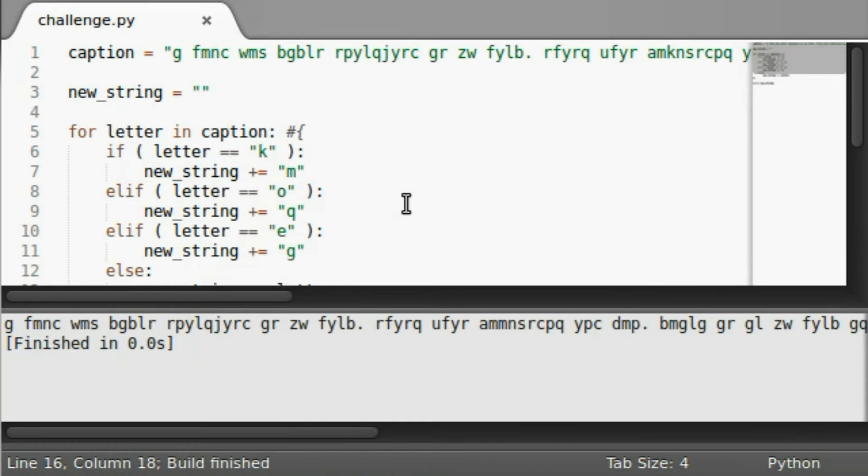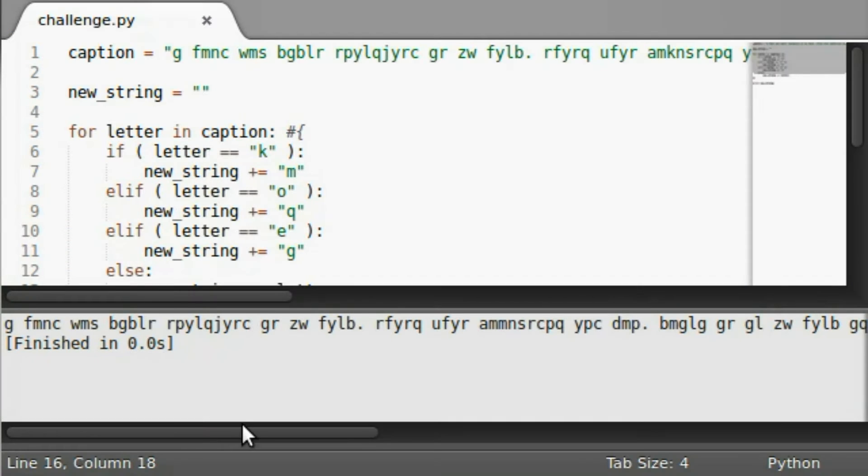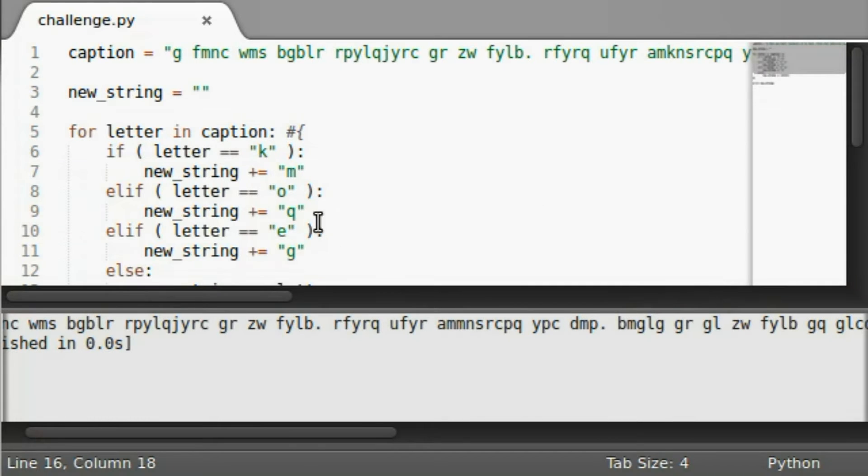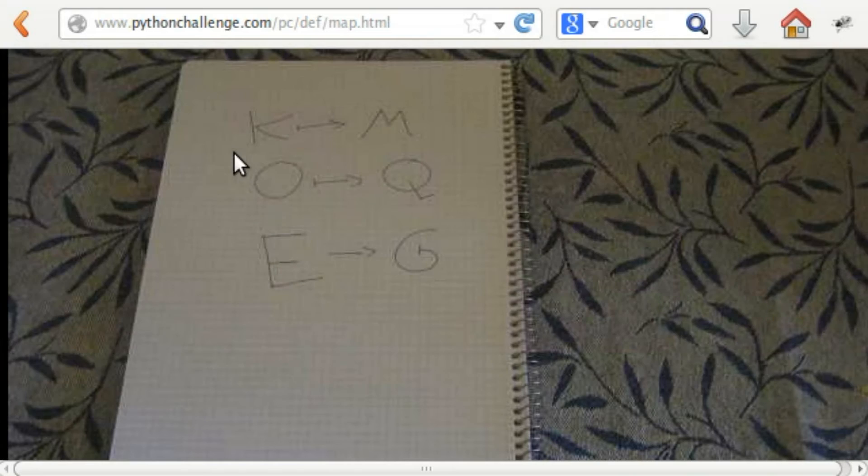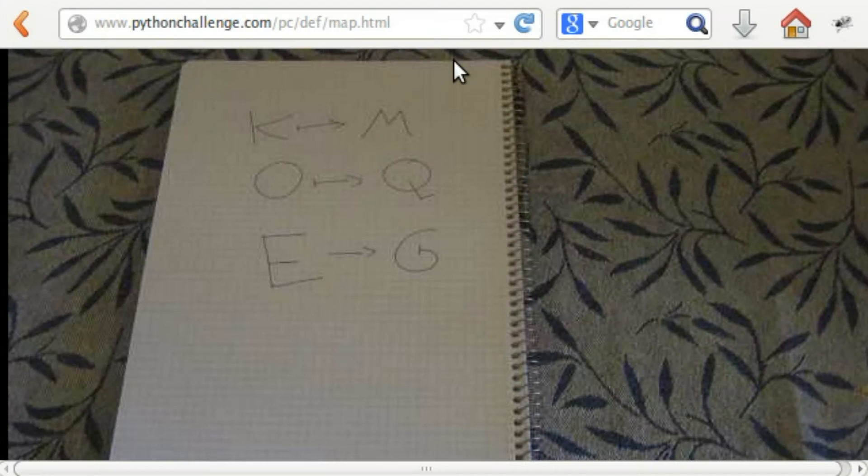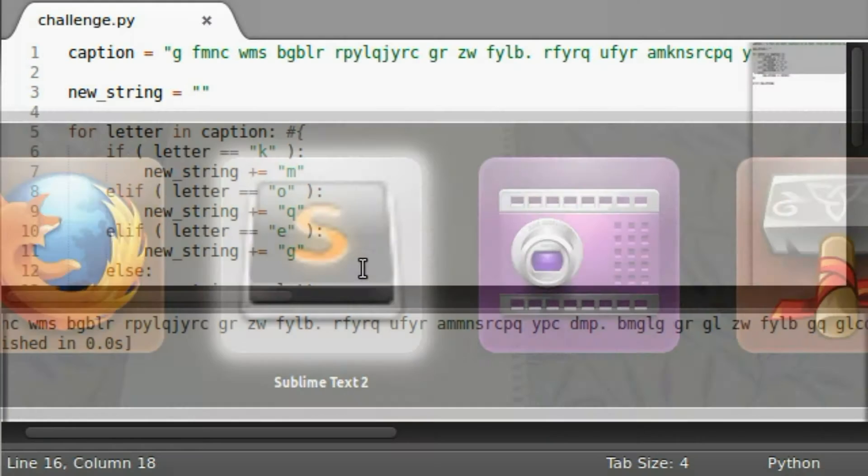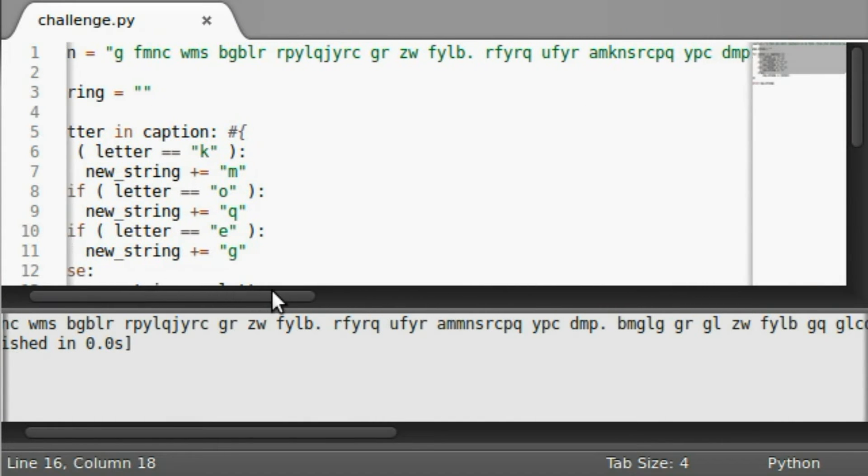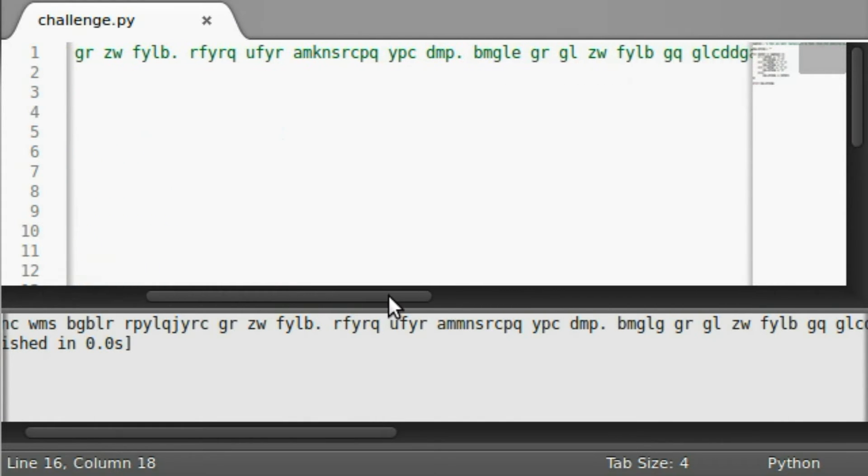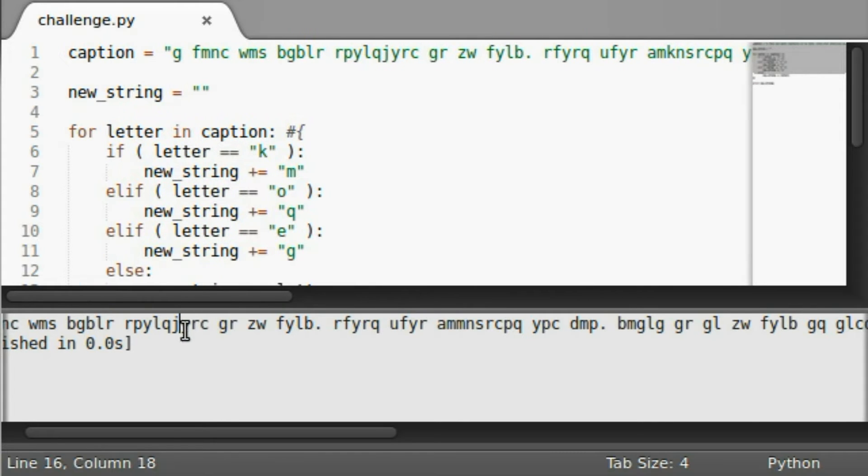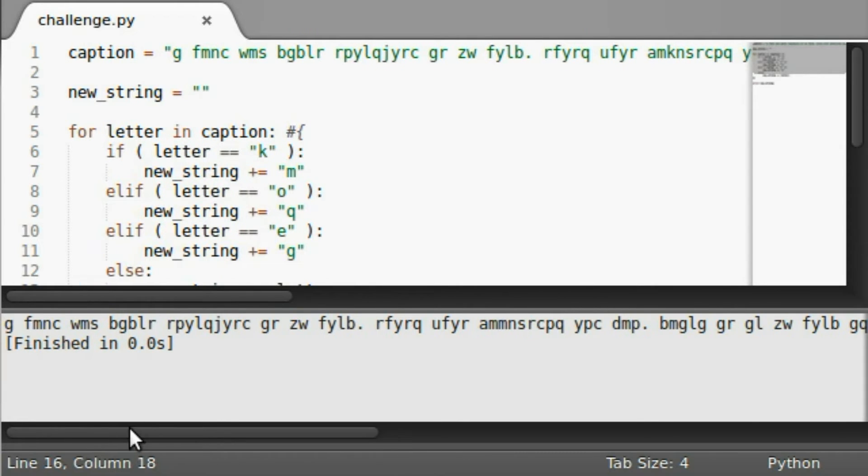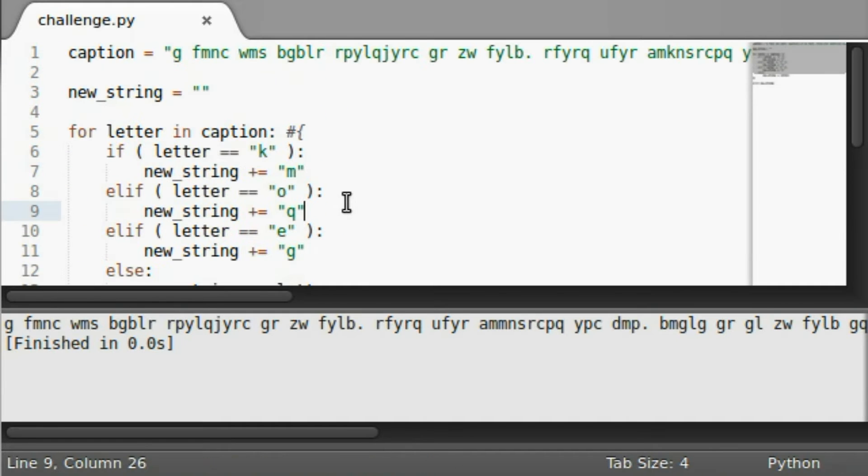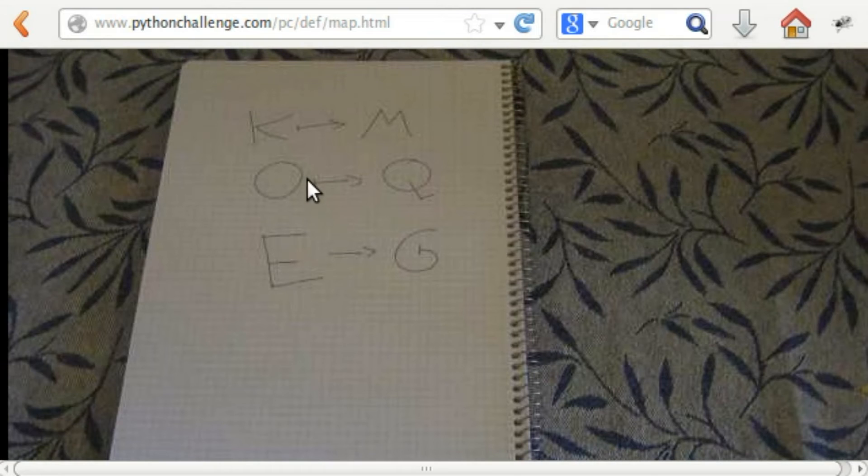Else new string can equal, well, you can add on the letter that we have here. And then we can just go ahead and print out the new string. Now if I run this, okay, G, F, M, N, C, no, no real luck. We have changed some things. Let's find the first occurrence of K or an E anywhere in these. We know that's not going to work for us.